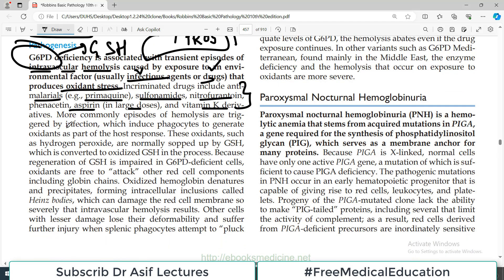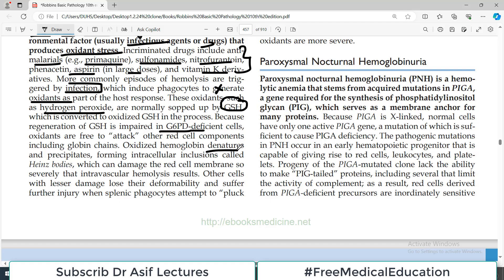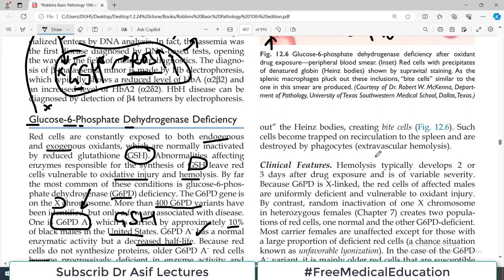More commonly, episodes of hemolysis are triggered by infections, which induce phagocytes to generate oxidative molecules that cause oxidative stress. These oxidants — such as hydrogen peroxide — are normally taken care of by glutathione, but because of G6PD deficiency, glutathione is not working, so hydrogen peroxide cannot be handled and cells are damaged. Oxidized hemoglobin denatures and precipitates, forming Heinz bodies, which damage the red blood cell membrane and cause intravascular hemolysis.